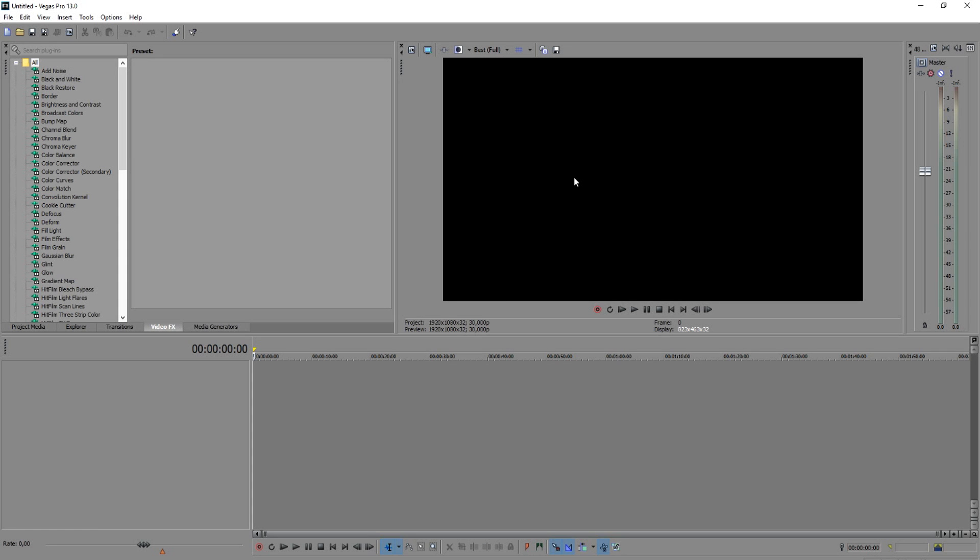So once you've opened up Sony Vegas you want to download a picture of rainbow colors. We're going to go to Google for a second and we're going to download a rainbow picture, the colors of a rainbow.